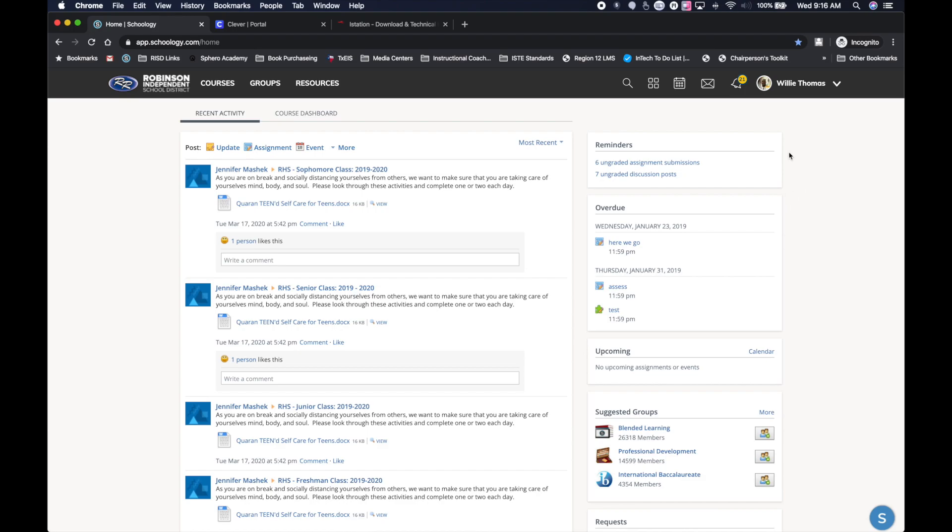So I'm logging in my parent account and there are a couple of things that you can do to stay in contact with your child's teacher and that your child can also stay in contact with their teacher as well. You have right here at the very top in your ribbon, you have this little envelope here. This is the messaging center.